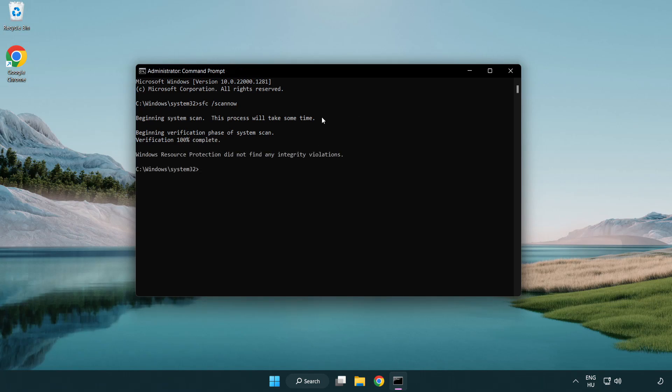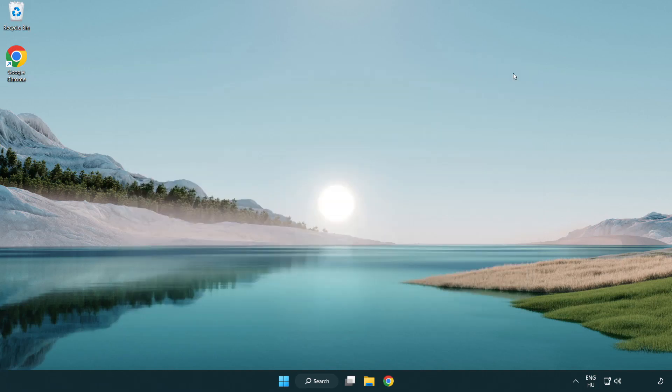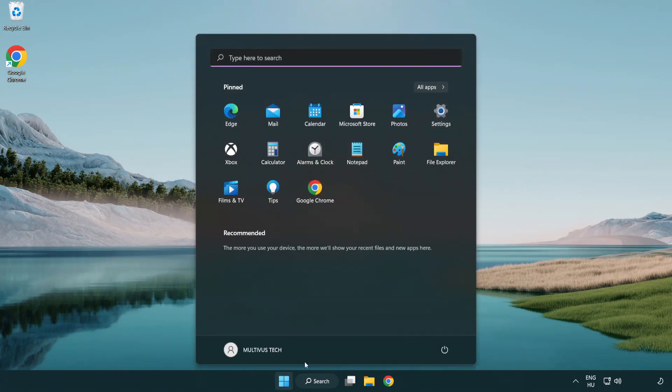After Completed Close Window. And Restart Your PC.